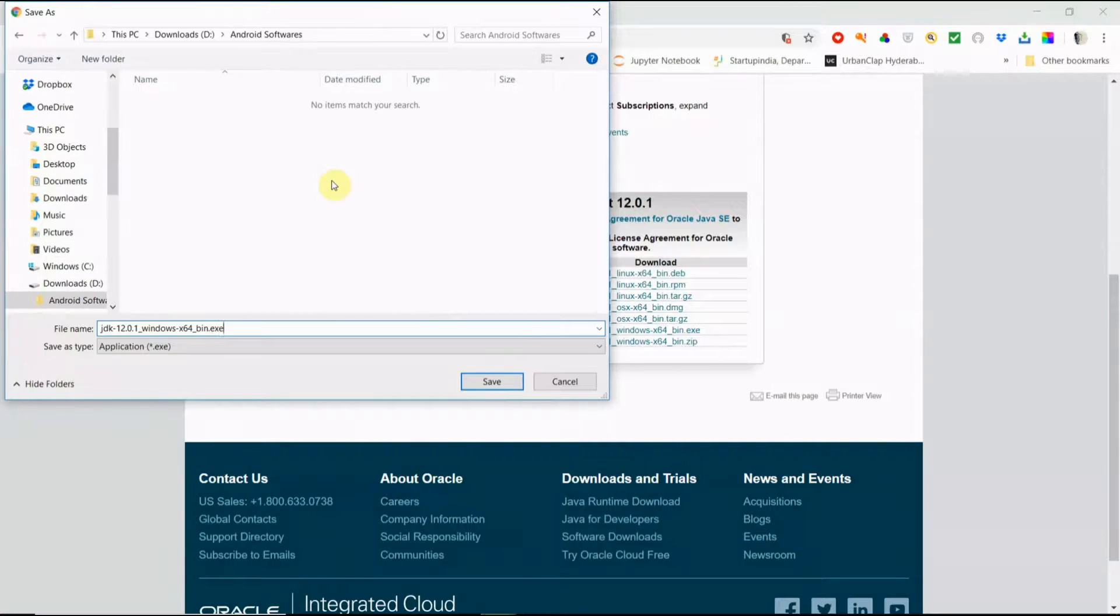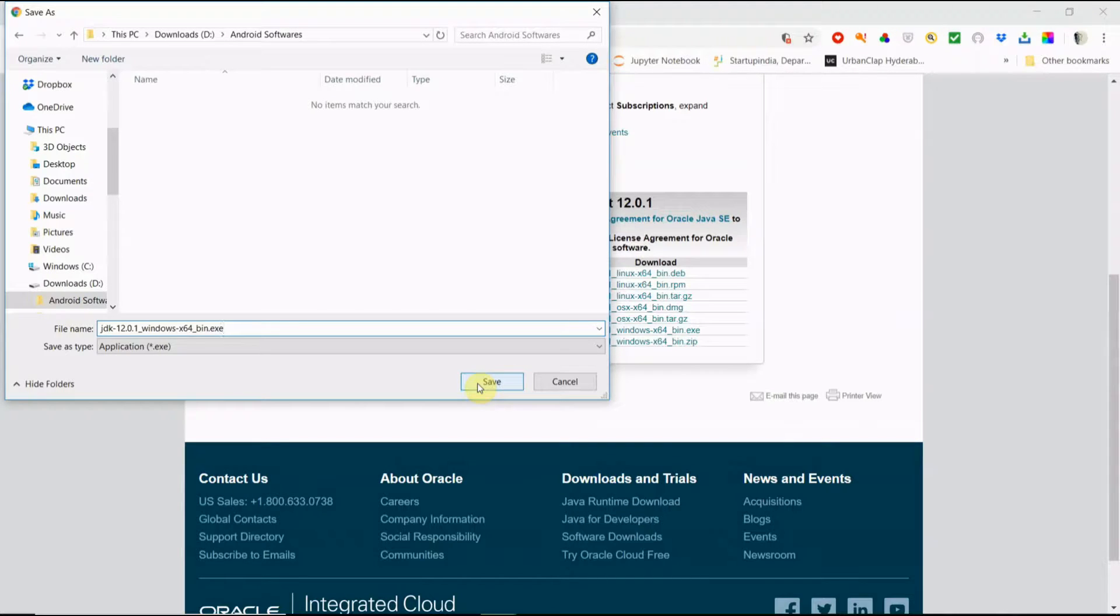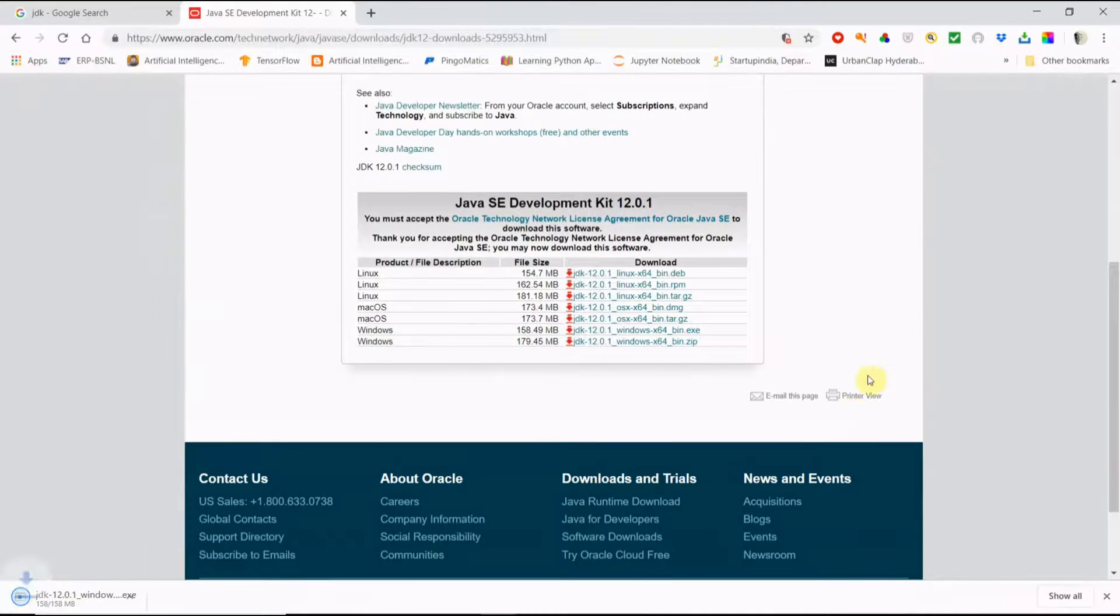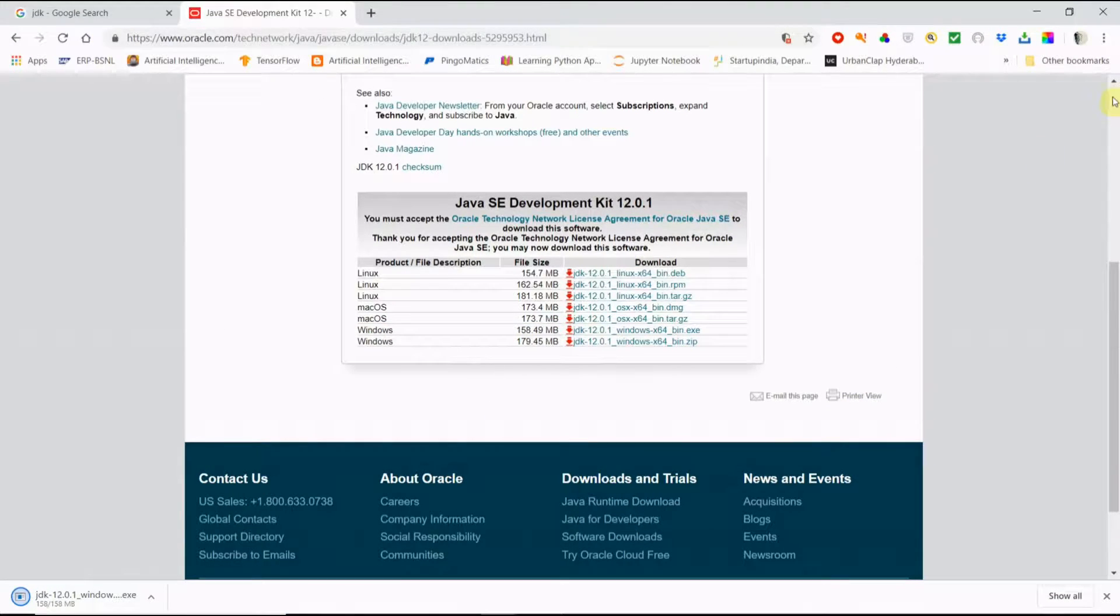I am going to download here in the folder for that software for easy recognition. Next I am going to download.